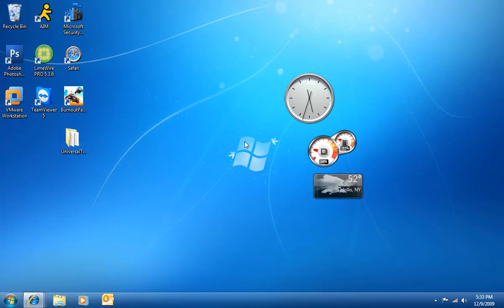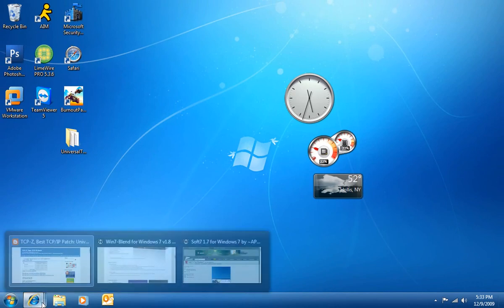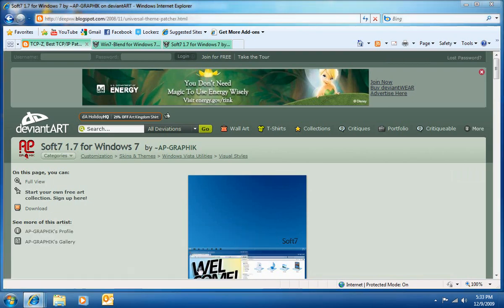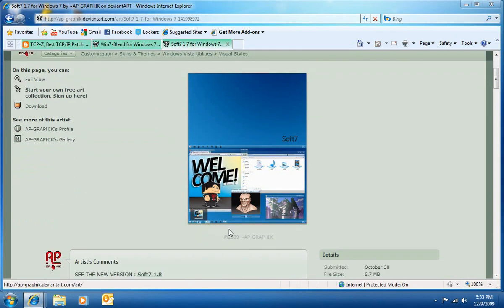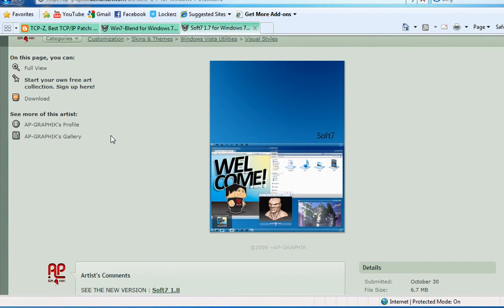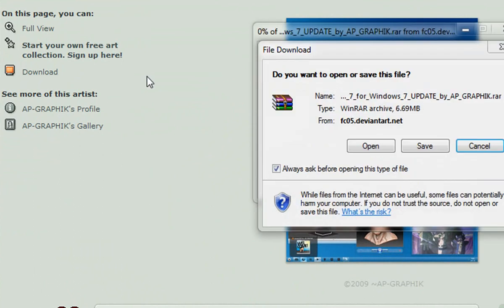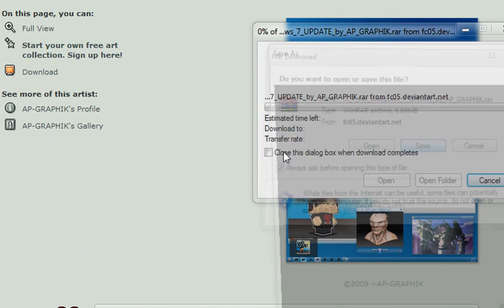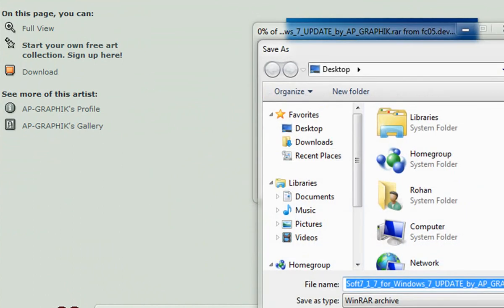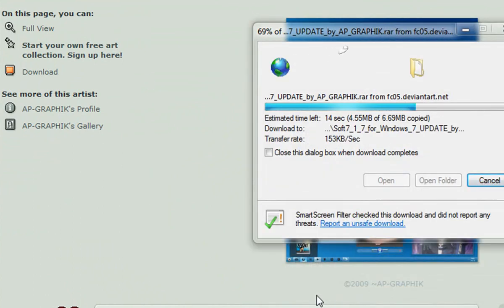So what I'm using right now is called Soft 7 1.7, which is linked right here in the description. Basically all you have to do to install the theme after you've patched the files is go ahead and hit Download, save it to your desktop — it's downloading right now.